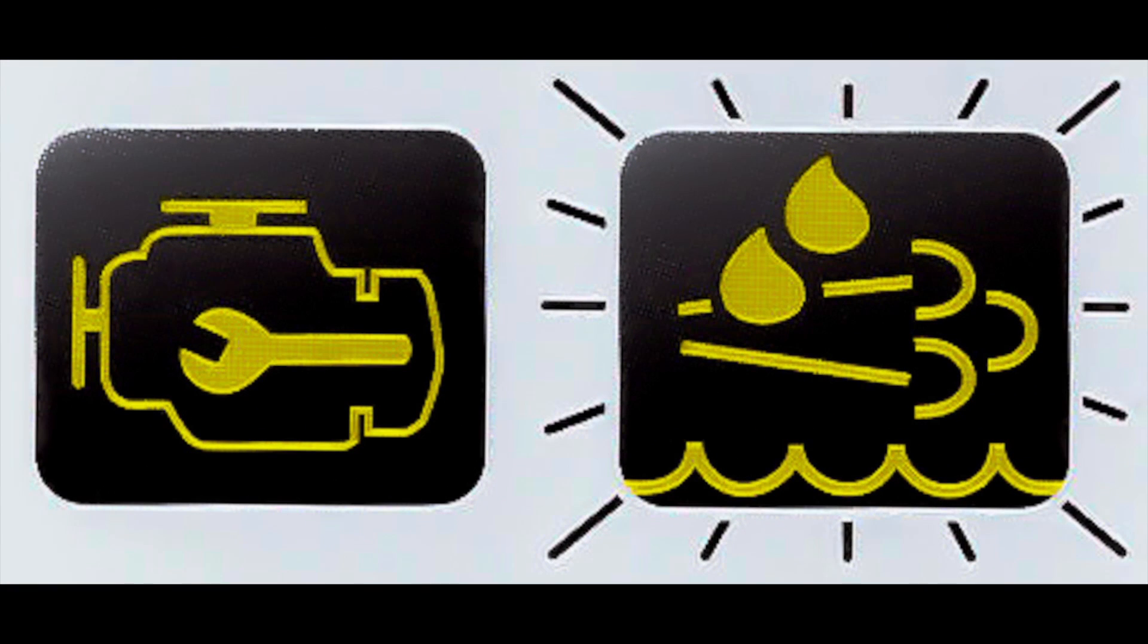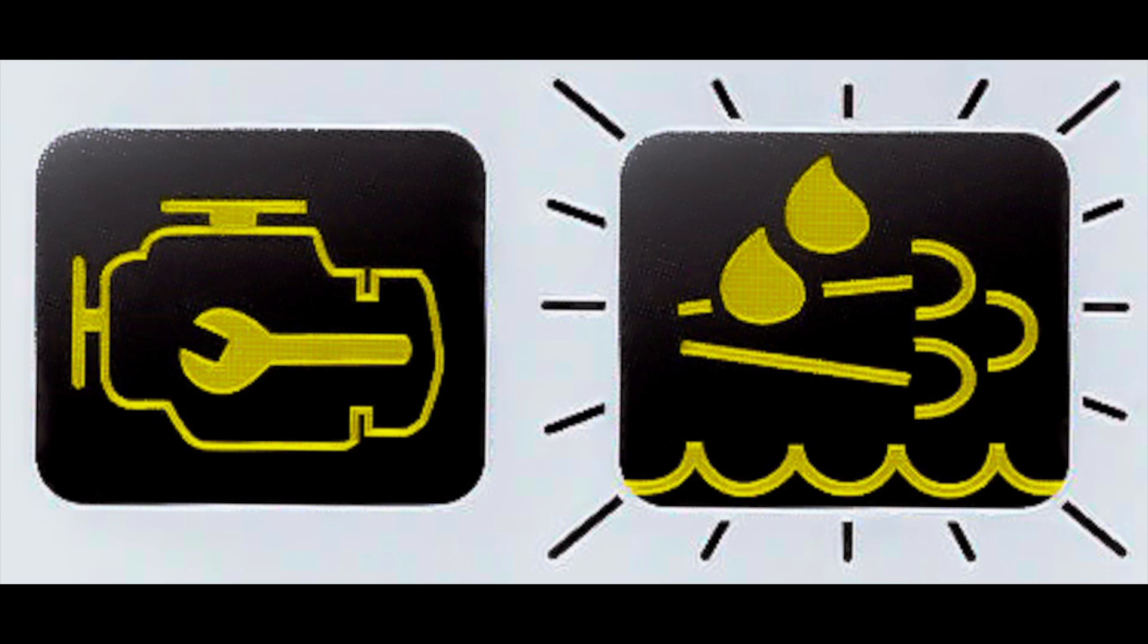So if you still haven't filled up your DEF tank, you're going to see this, the check engine lamp and the flashing DEF light. Basically, you've got to a critical level in your DEF tank and it needs to be refilled, and so now your truck will be derated. Once you fill up again with diesel exhaust fluid, your normal engine operation will resume.